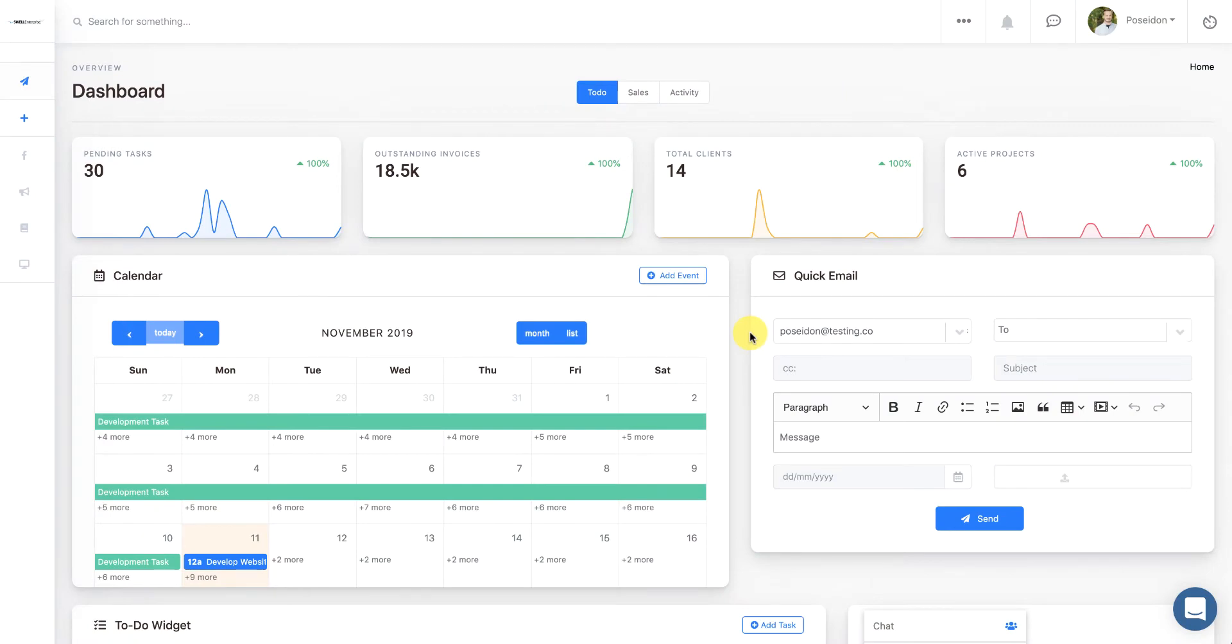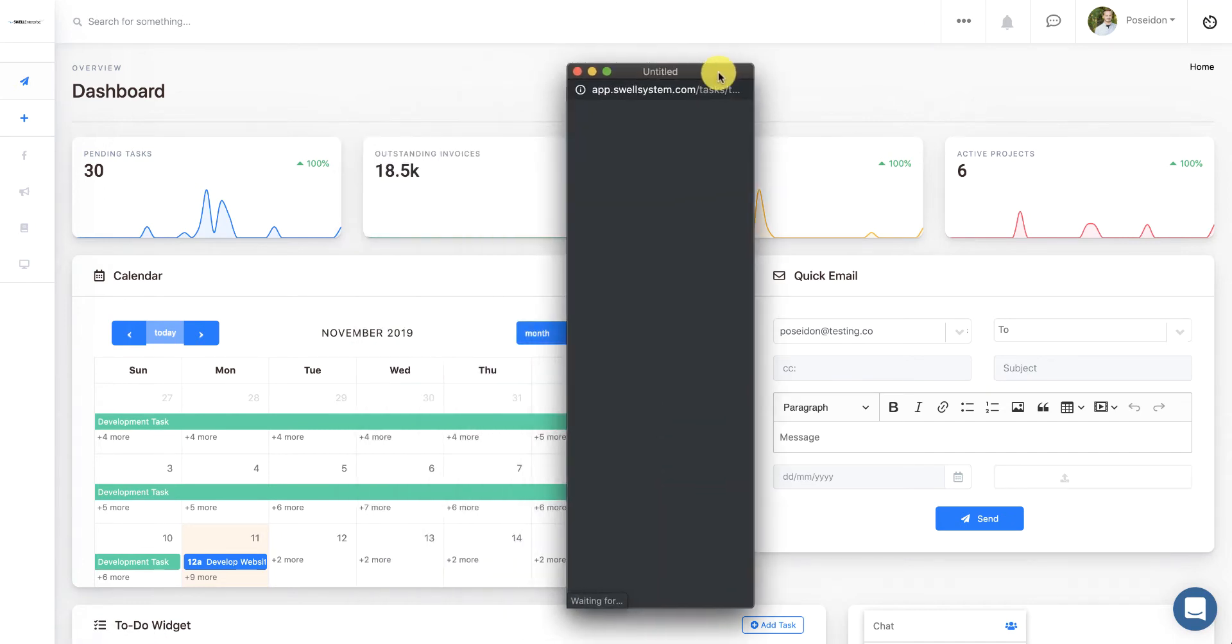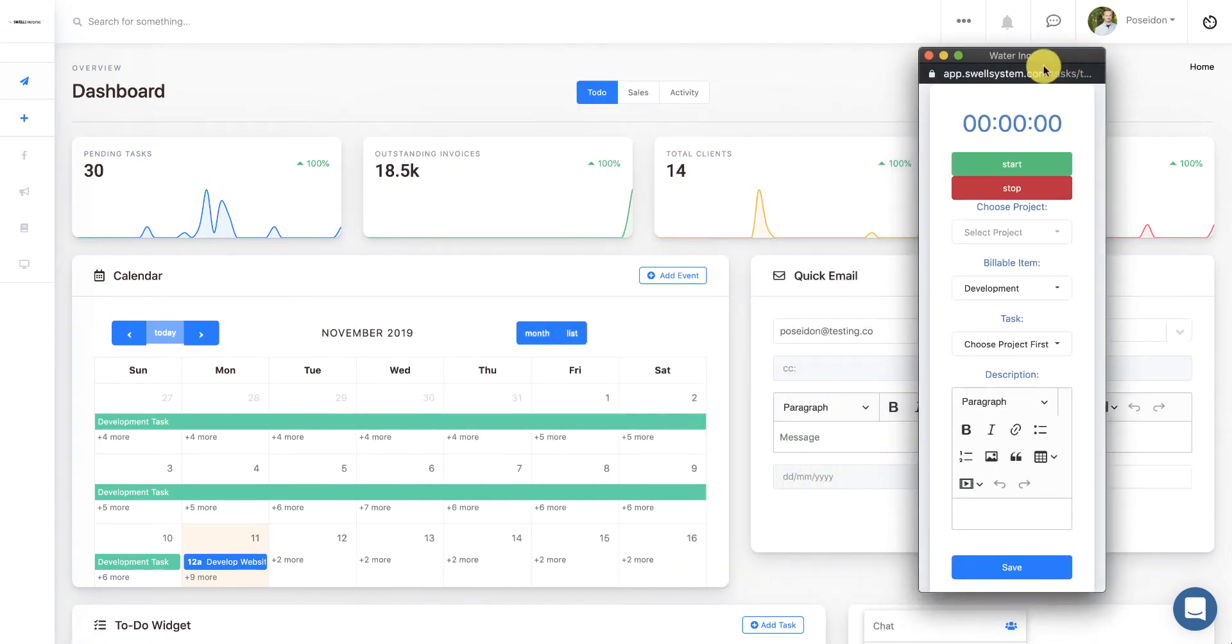So when you're logged in, you'll notice in the upper right hand corner, there's a little timer icon. If you click on that icon, it'll trigger a pop-up that has the automatic time tracking feature.